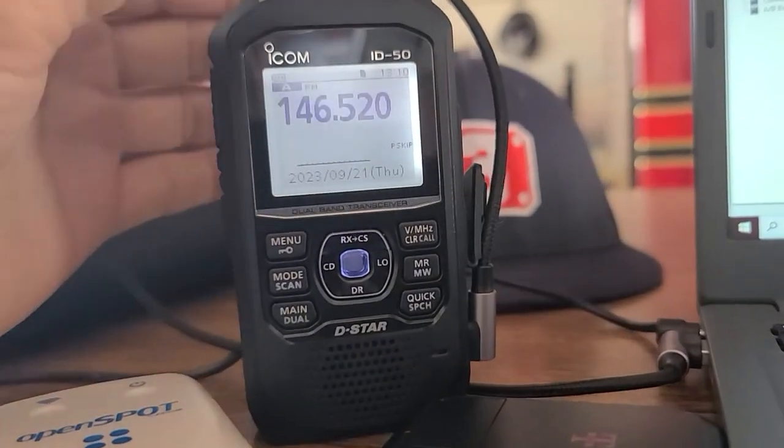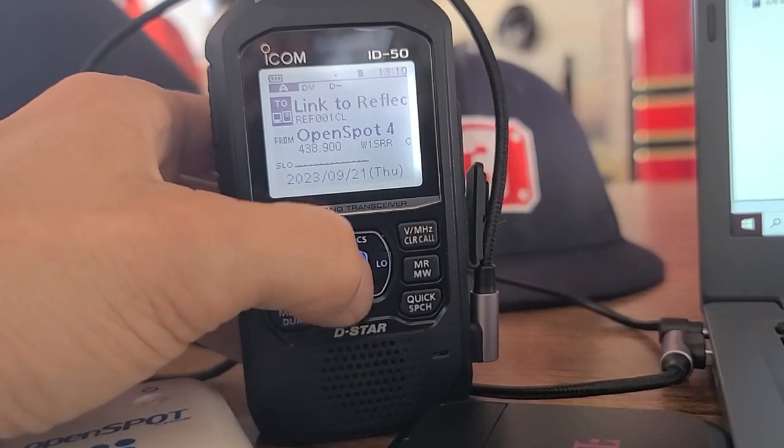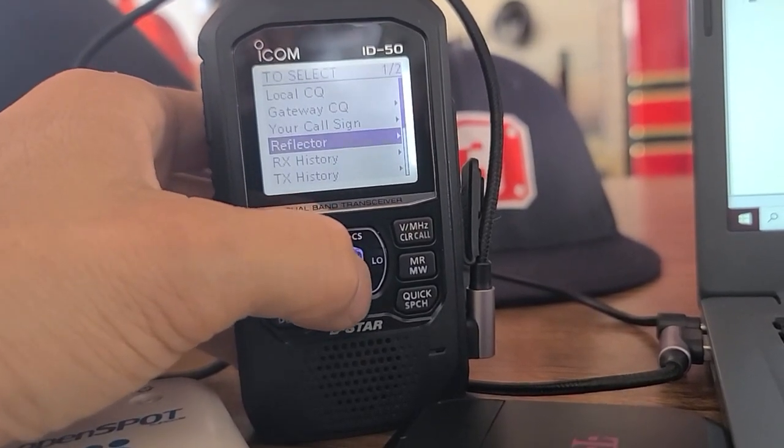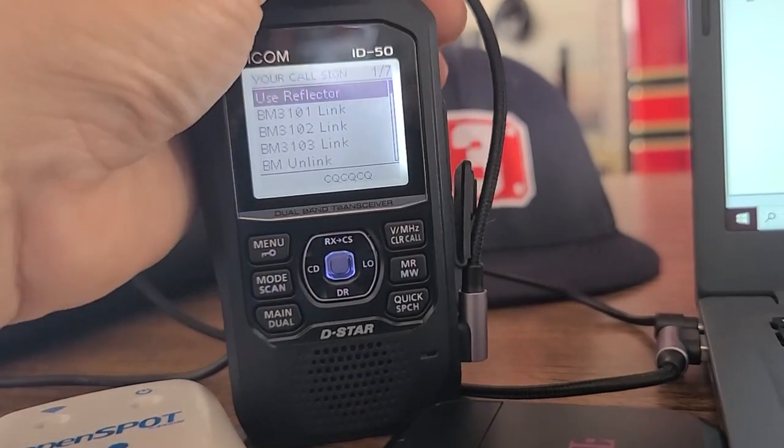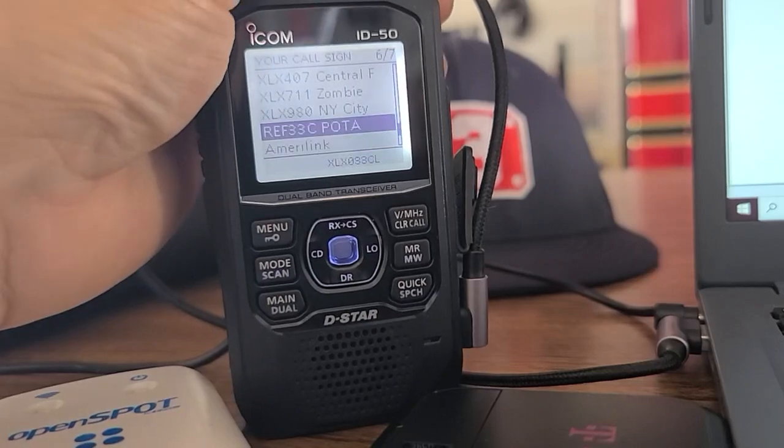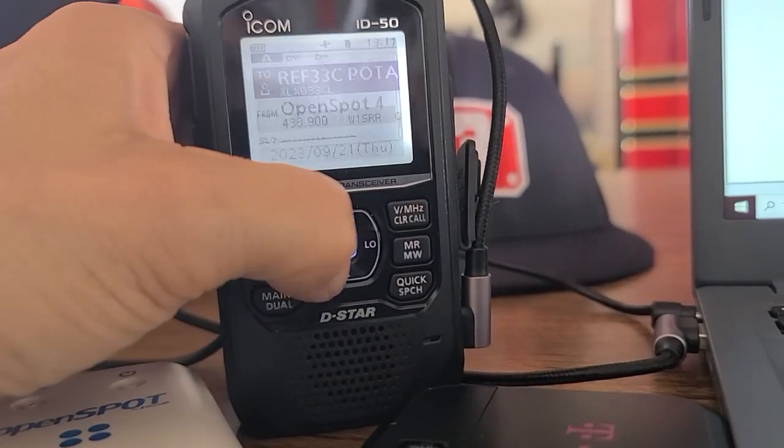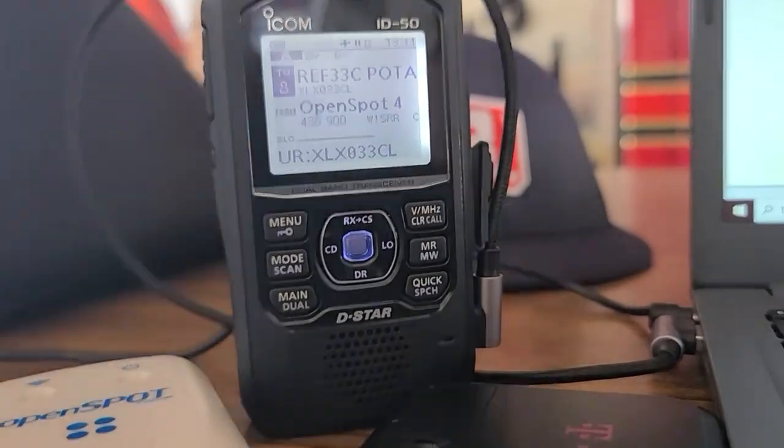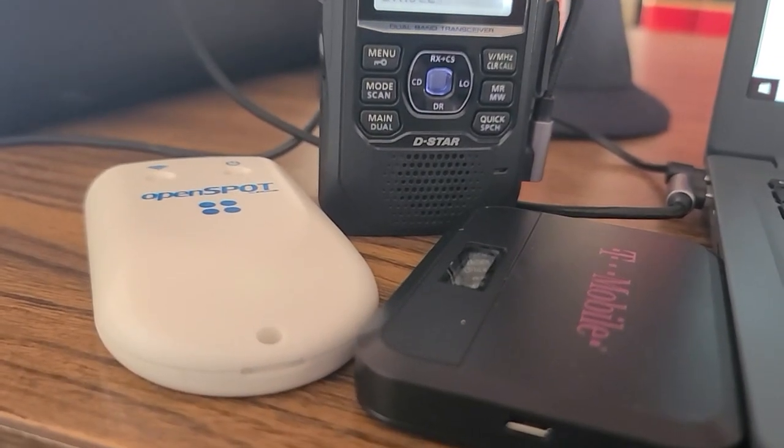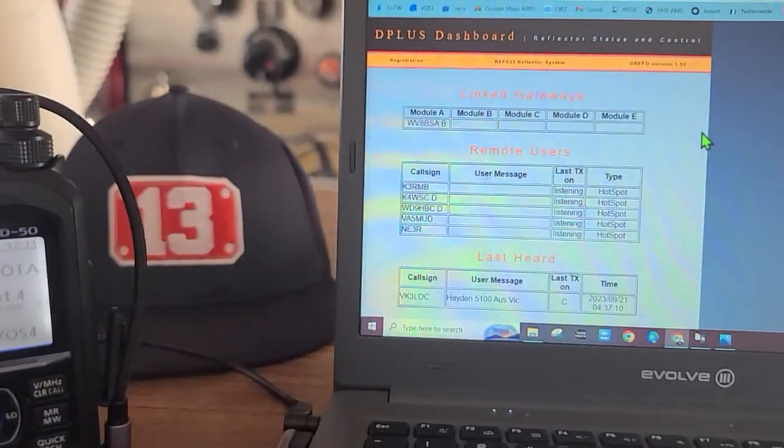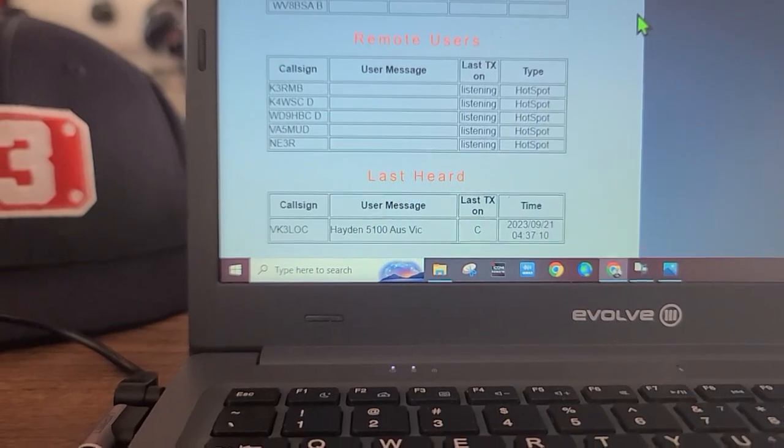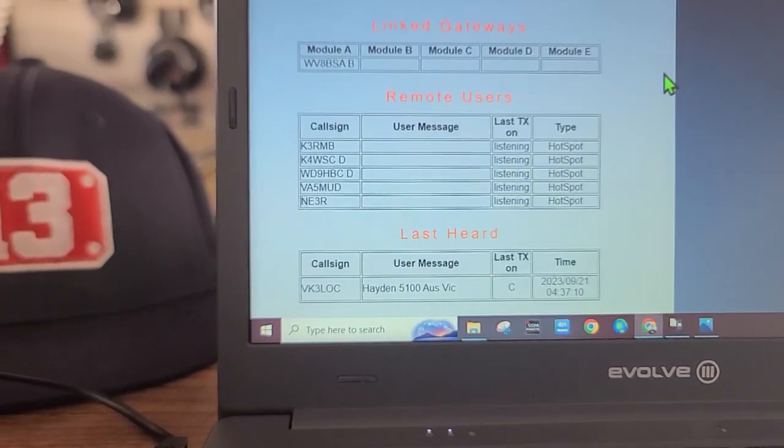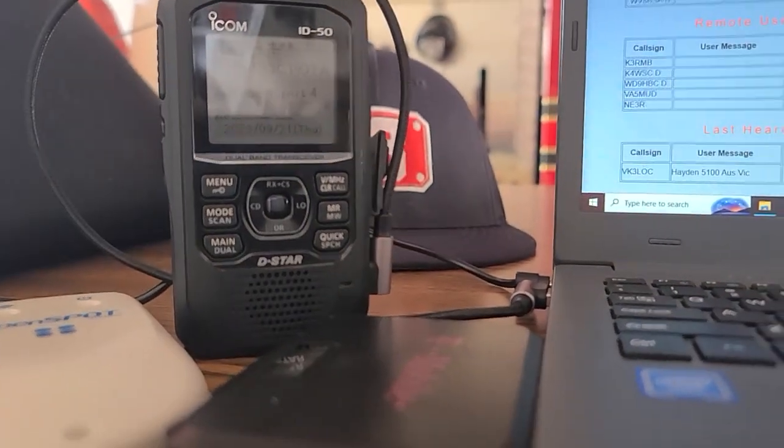We're going to go back down to DR, Link to Reflector, Your Call Sign. Now I'm going to look for 33 Charlie. Bam bam bam, should be right there. Select, key it - it's going to tell me that I'm on 33 Charlie.